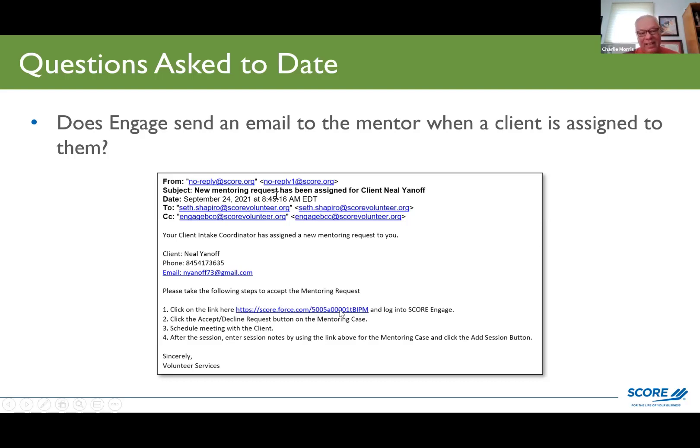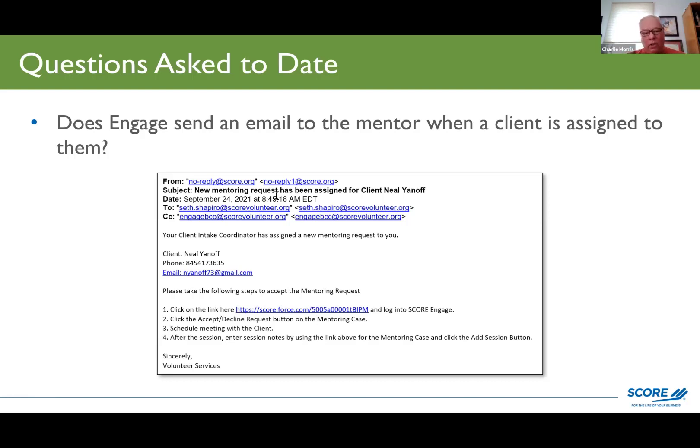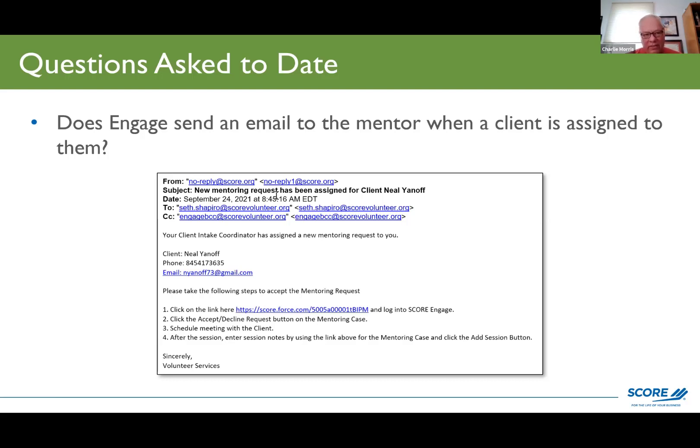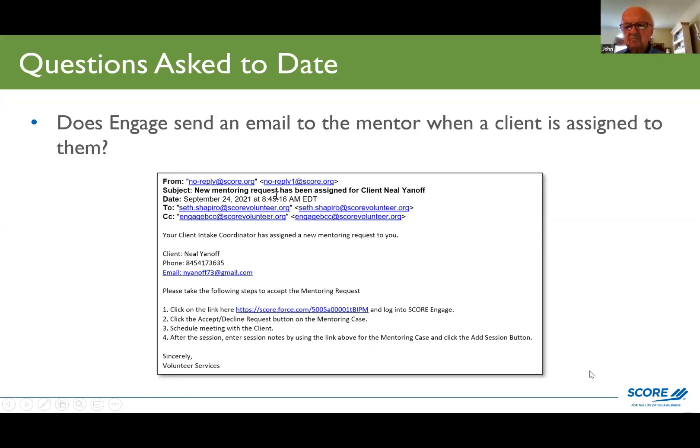So let's go back to, there's that. Does engage send an email to the mentor when a client is assigned to them? The answer is yes. And this is what the email looks like. Now, what I found is that if you're logged into engage in your browser and you click the client link, it'll take you right to the record for this client.